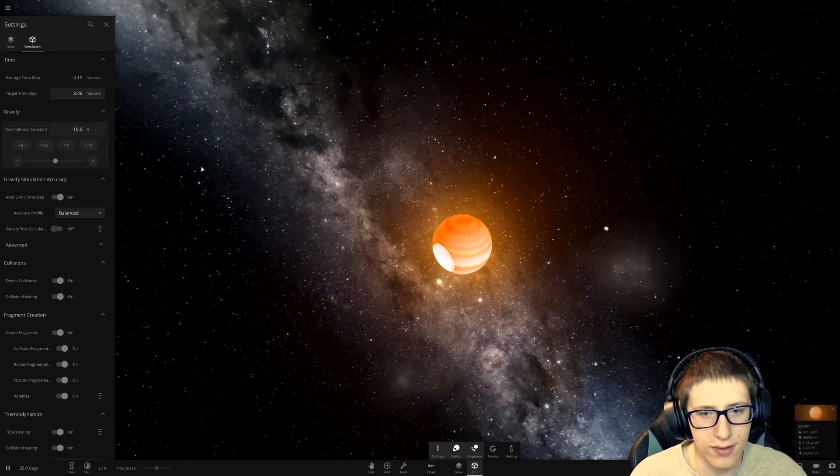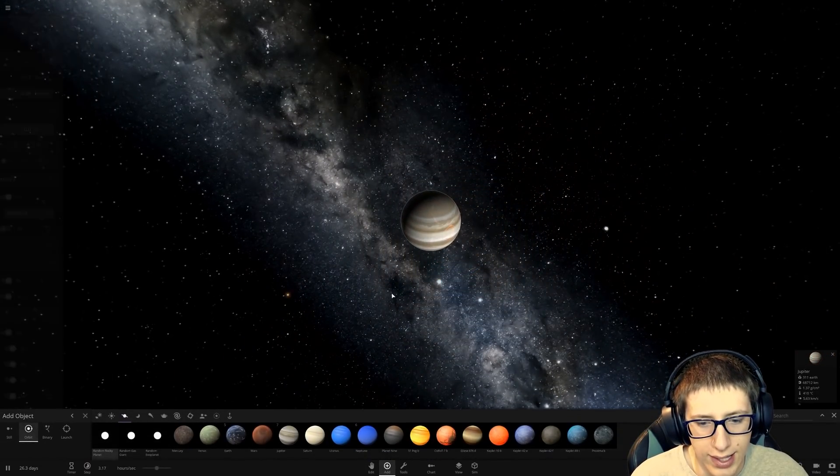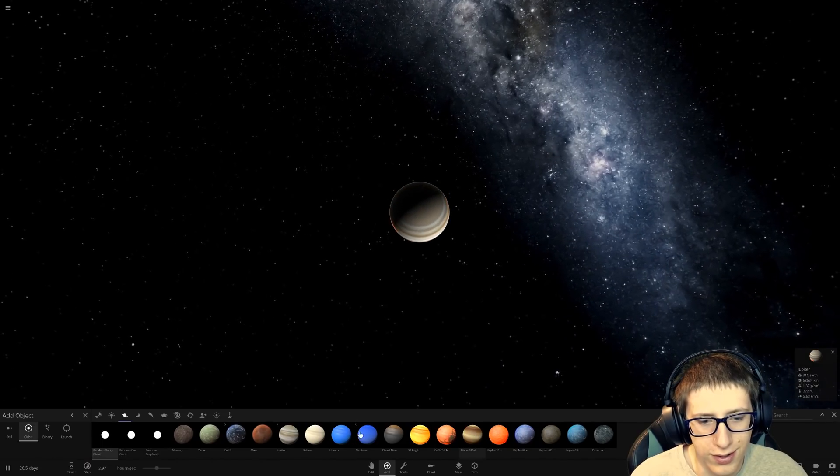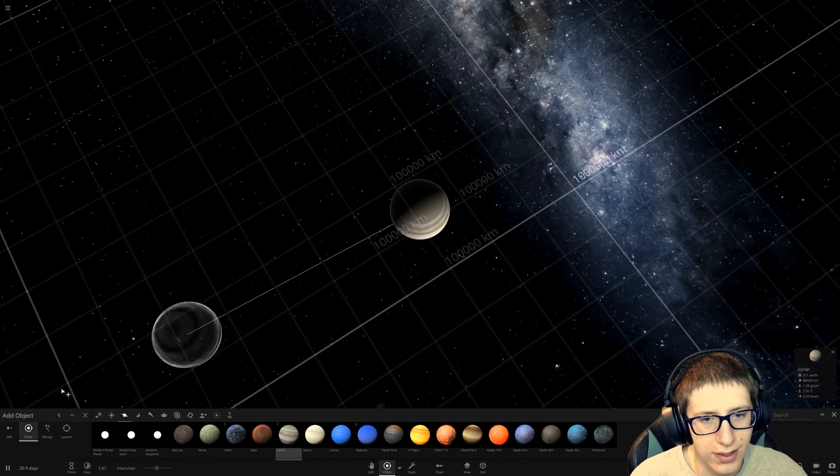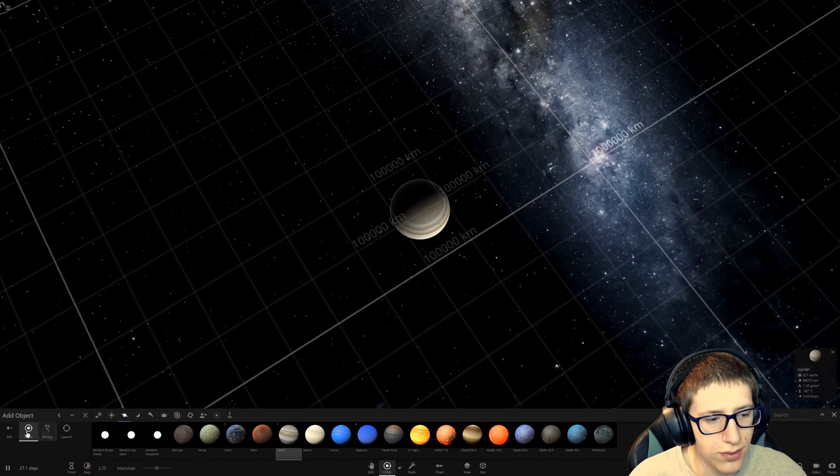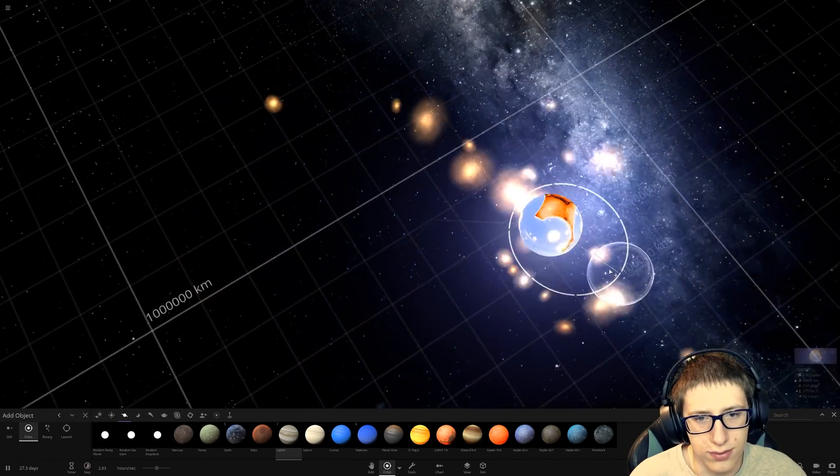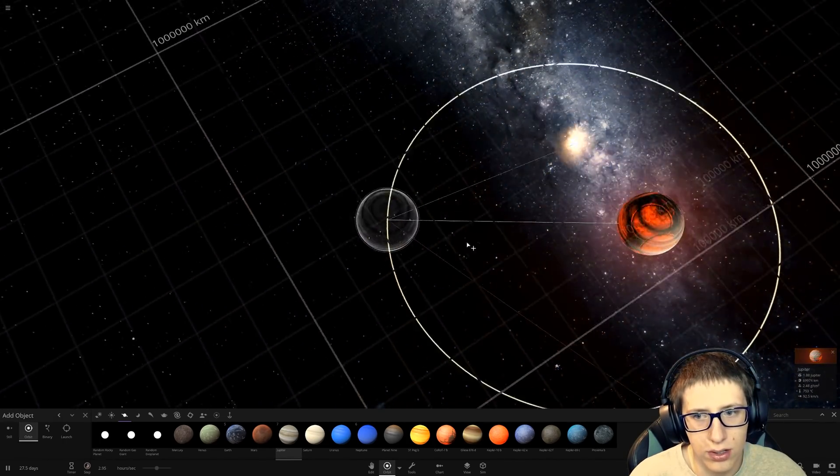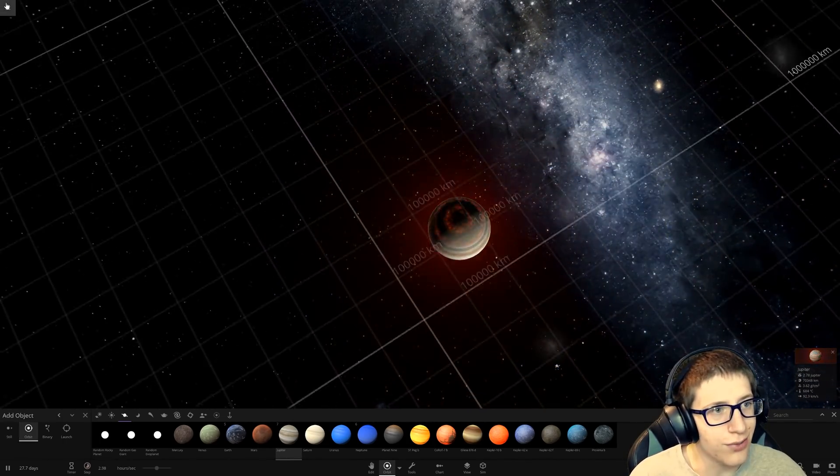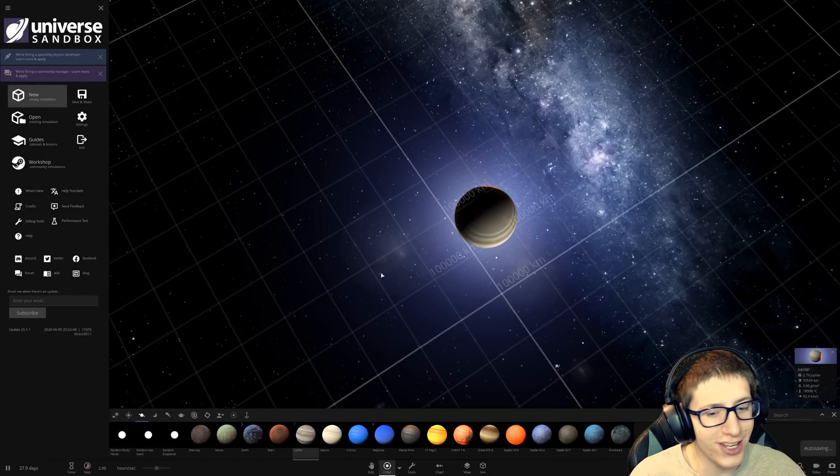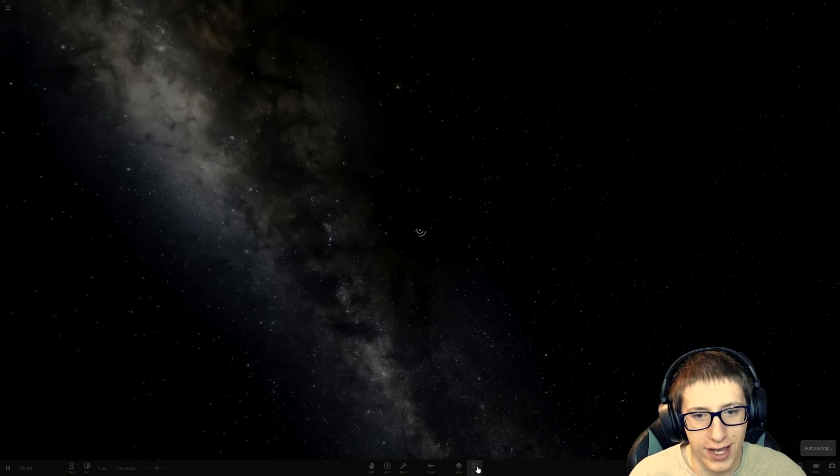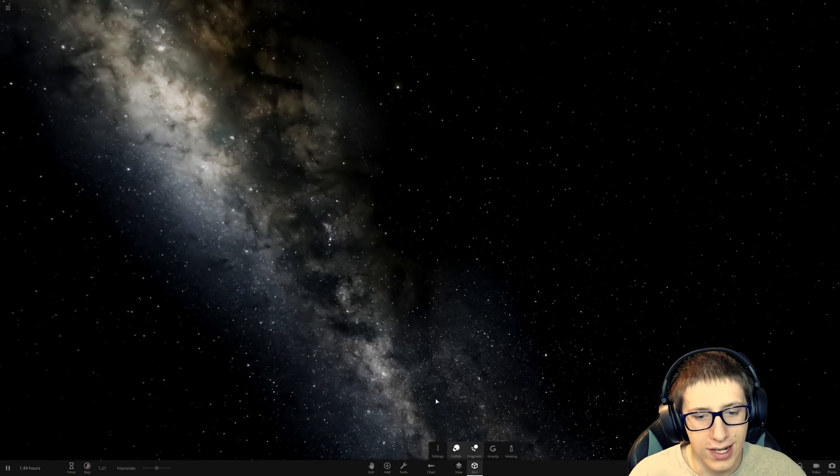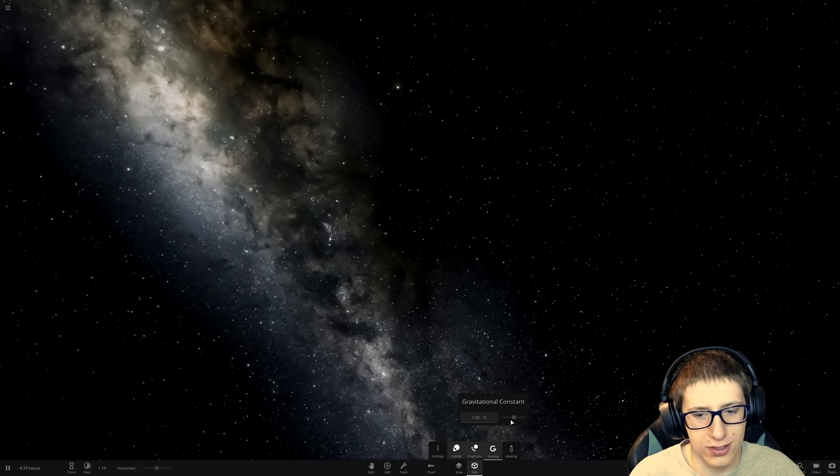Like, changing the gravitational constant. That makes it very challenging to orbit things. So, if we do the orbit tool, I'm going to assume that it'll make... Oh! Does the orbit tool not work when you modify the gravitational constant? Does it not factor for that? I thought it would just make things move faster.